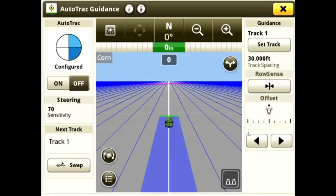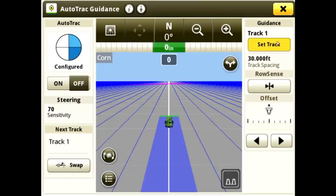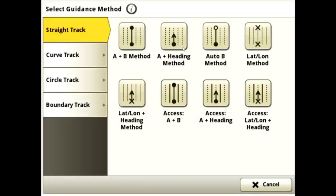Next, create a guidance line by going to Set Track, New Track, Select Guidance Method, and set your AB Line.